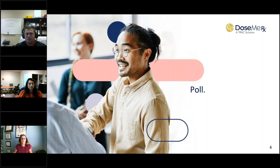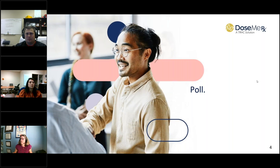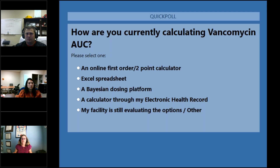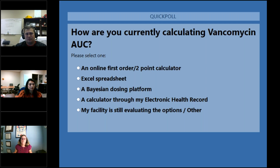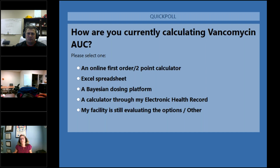We're going to go ahead and move into a quick poll because we want to get a sense of who is on the line today. The question should be populating on your screen. We want to know how you're currently calculating vancomycin AUC. We have some existing customers on the phone, but for those not currently using Bayesian dosing software, we'd like to see how you're calculating AUC — it'll be helpful for our presenters to know as well.